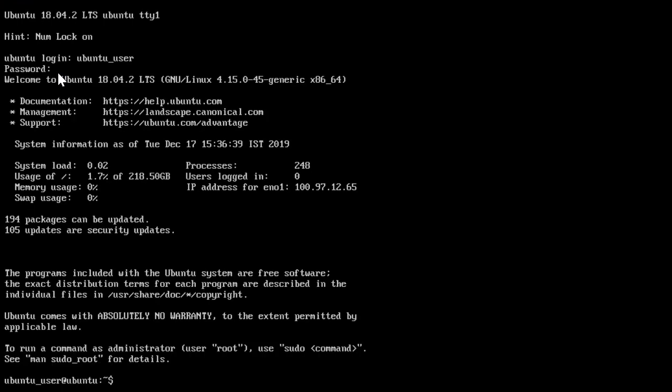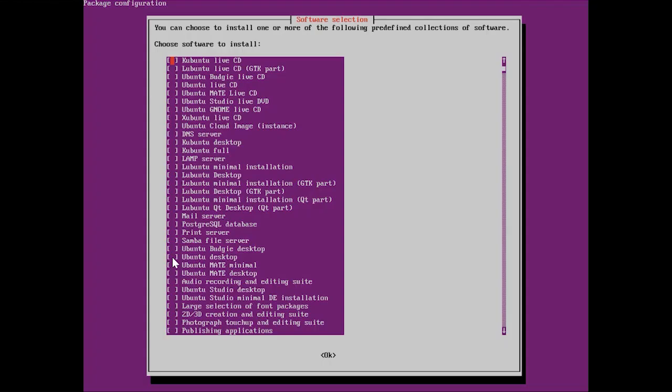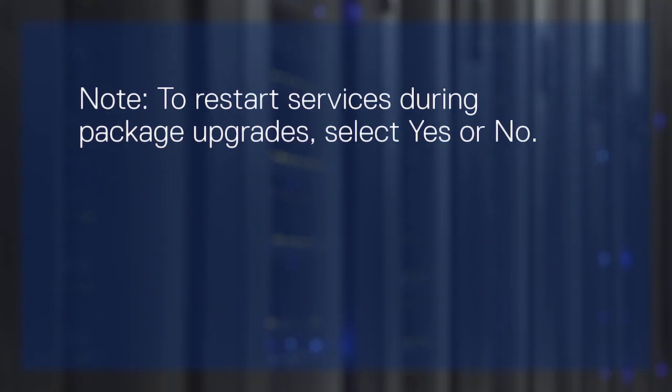To enable the UI environment, perform the following tasks. Type sudo tasksel at the command prompt, and then enter your password. Choose Ubuntu desktop software, and then click OK.